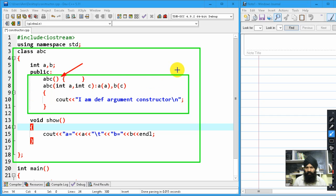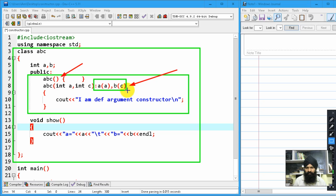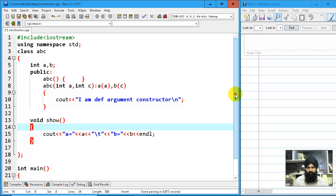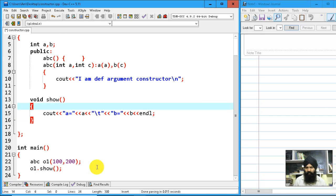The parameterized constructor uses an initializer list. This is your initializer list - with the initializer list I just initialized my data members a and b. Now in main I just declared an object with the two values.